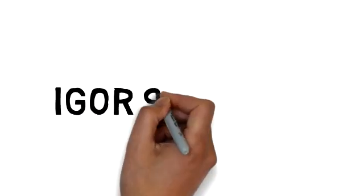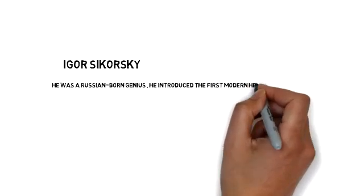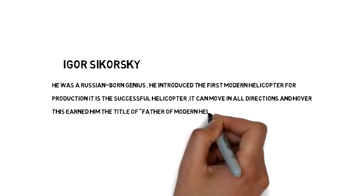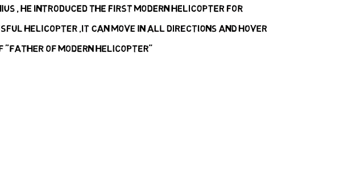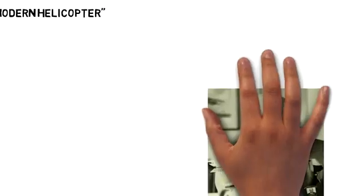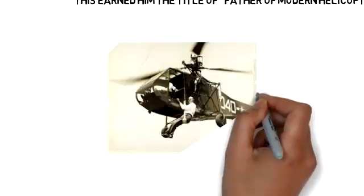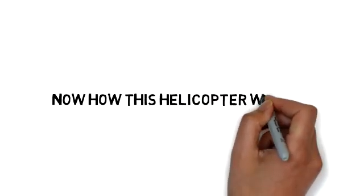Igor Sikorsky was a Russian-born genius. He introduced the first modern helicopter for production, the successful helicopter. It can move in all directions and hover. This earned him the title of father of modern helicopters.